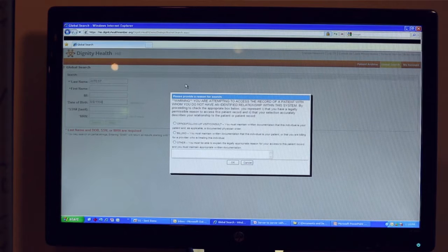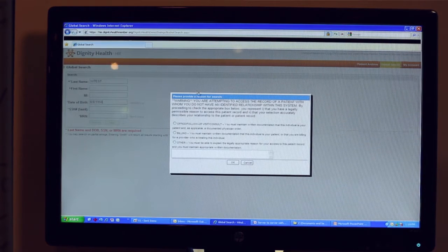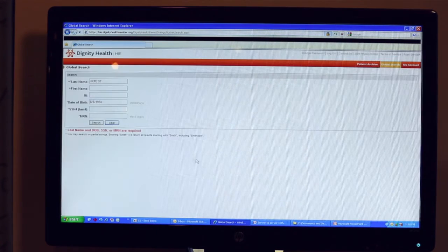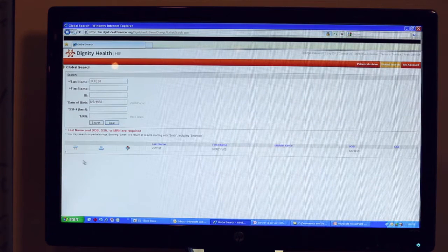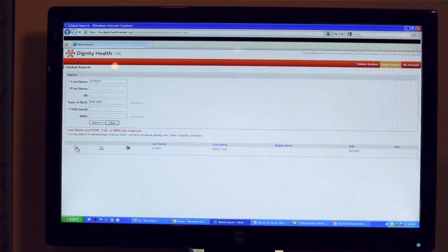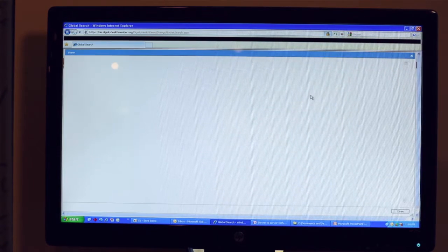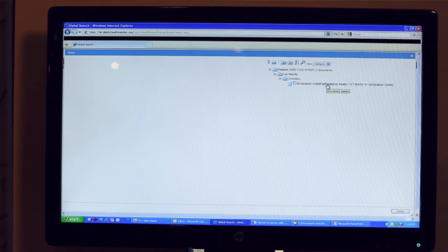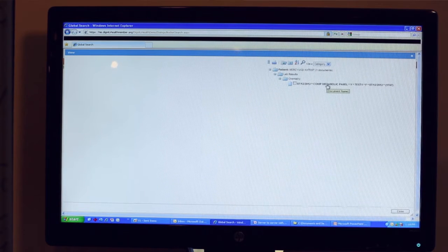I'm now going to attest to the treatment relationship I have with this patient. As you will see, at this point in time we only have a single lab result available for this patient.